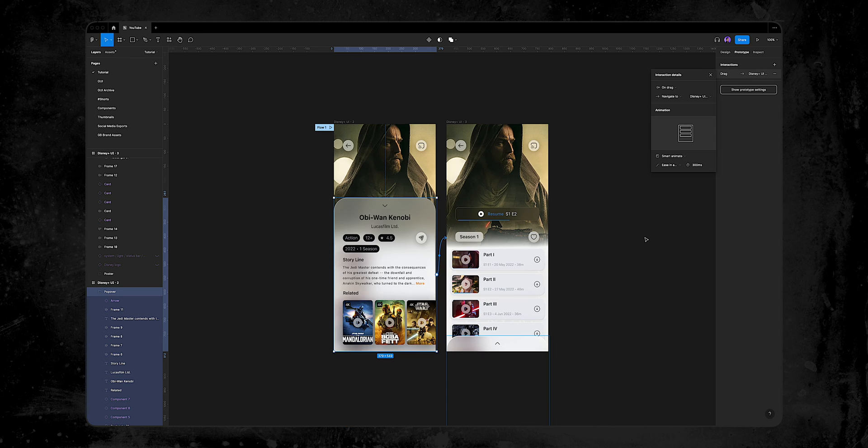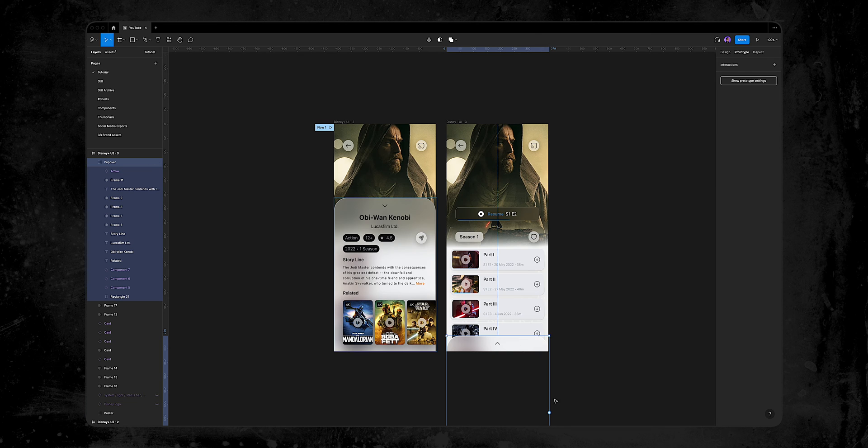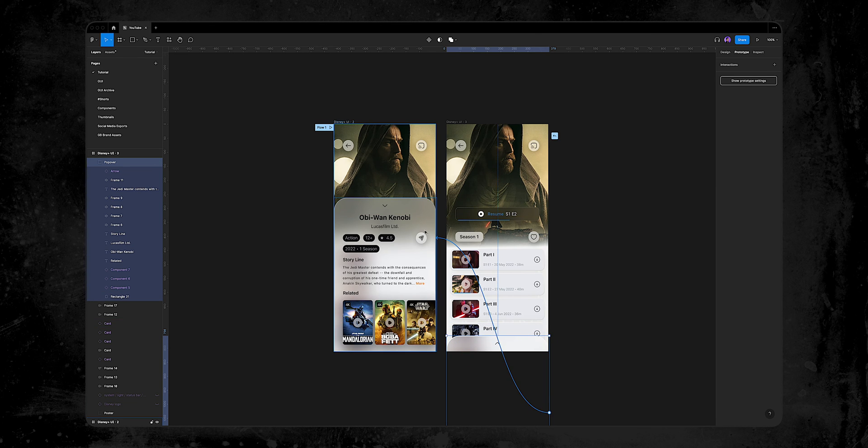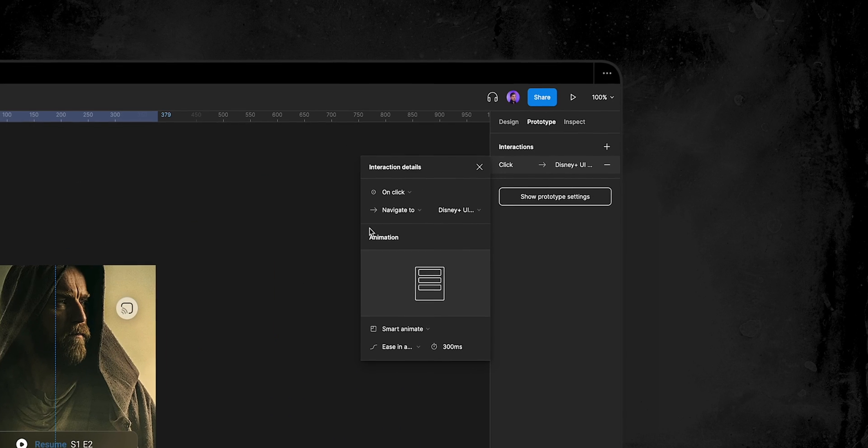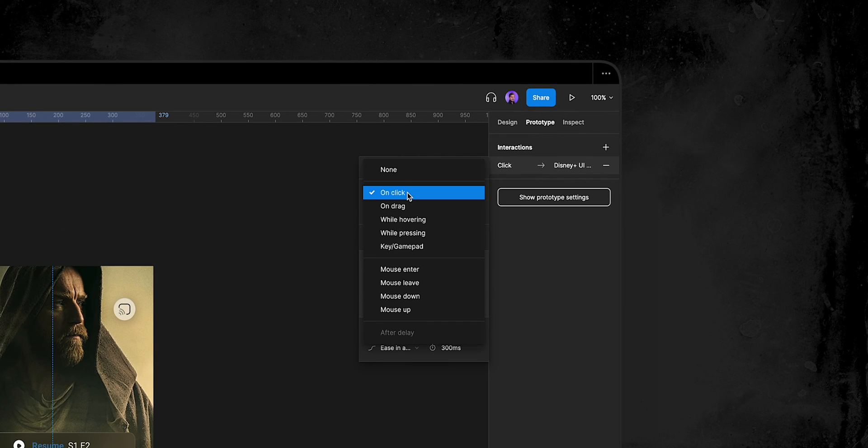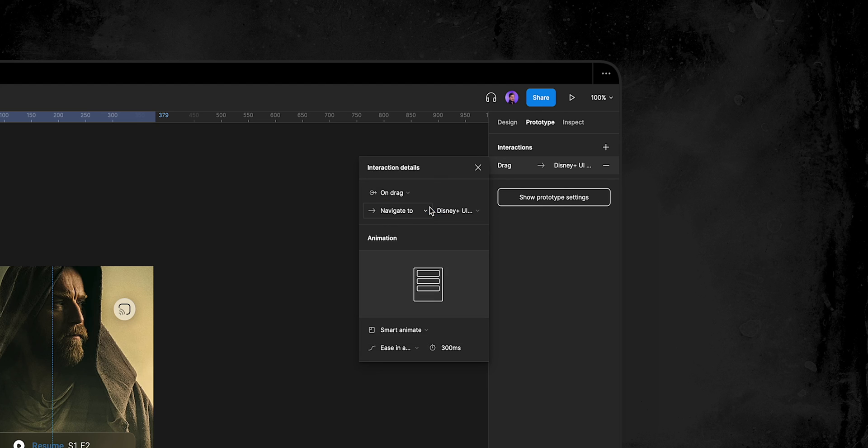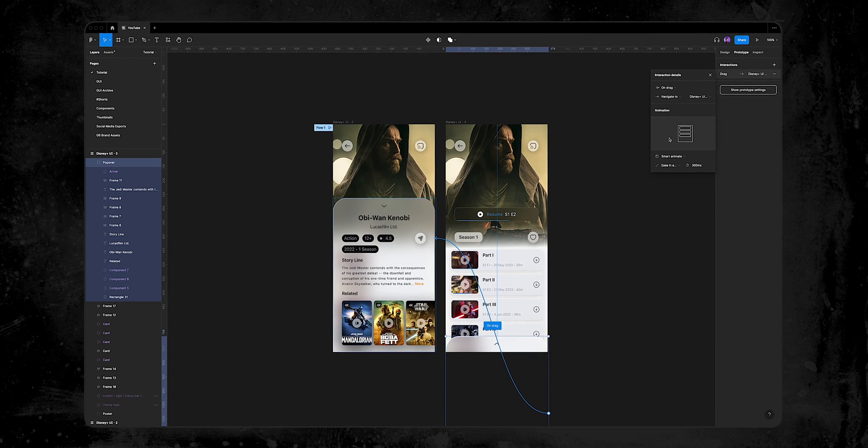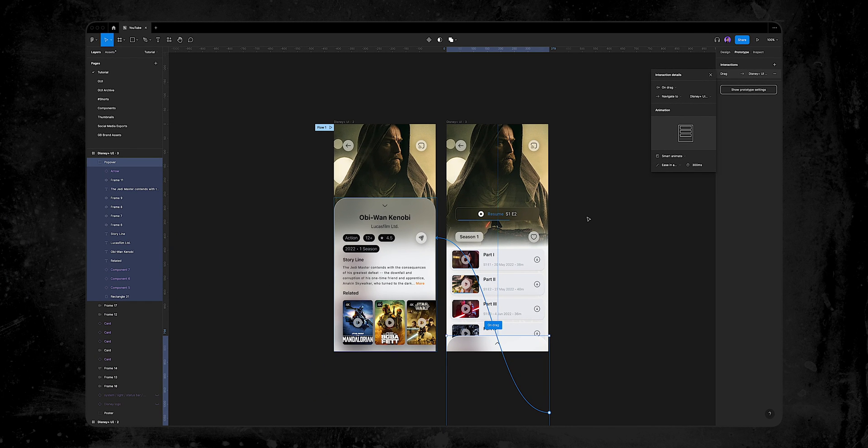Now, let's do it the other way around. Let's select the pop-over group in the second frame, and drag that plus button to the first frame. Again, I'll change the interaction from on tab to on drag, and we can leave the animation as is, because Figma defaults the last interaction we created.